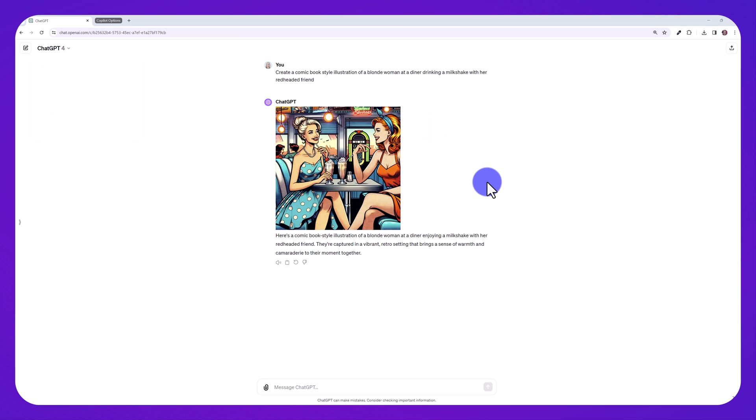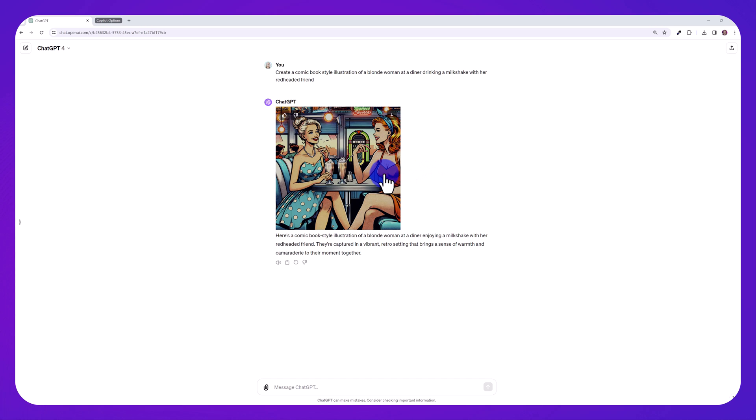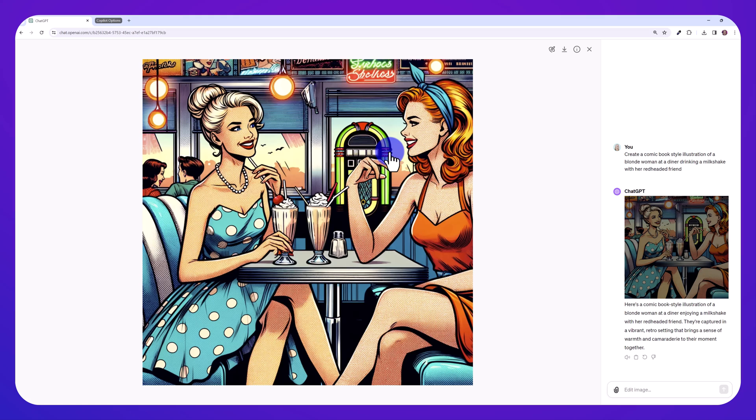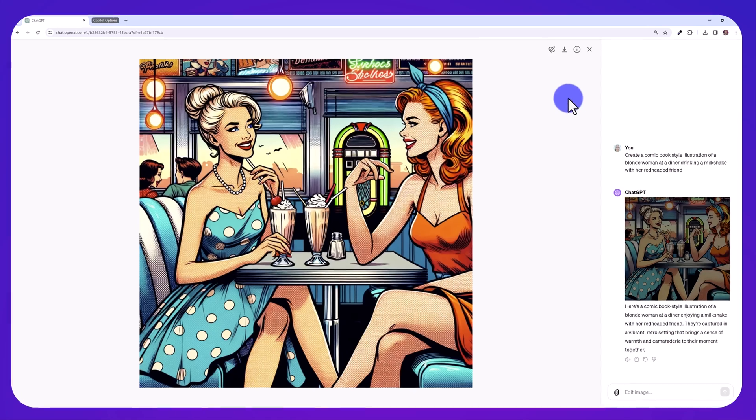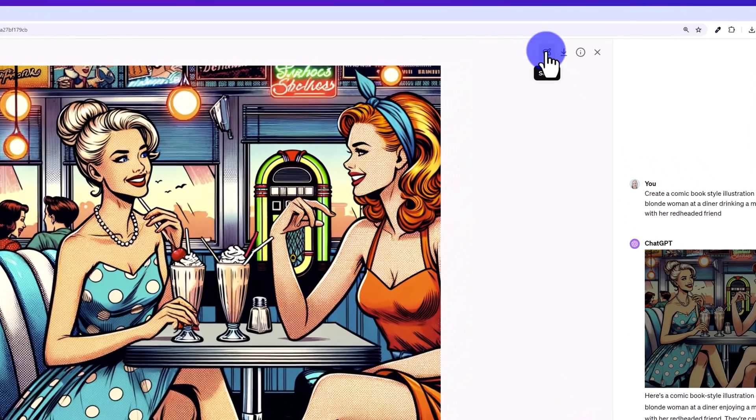I asked ChatGPT to create this comic book retro illustration of a woman and her friend at a diner. So this is what it's come up with. To make custom edits with the new feature, just click on the image and that's going to open up the Dolly editor interface. And this is new.